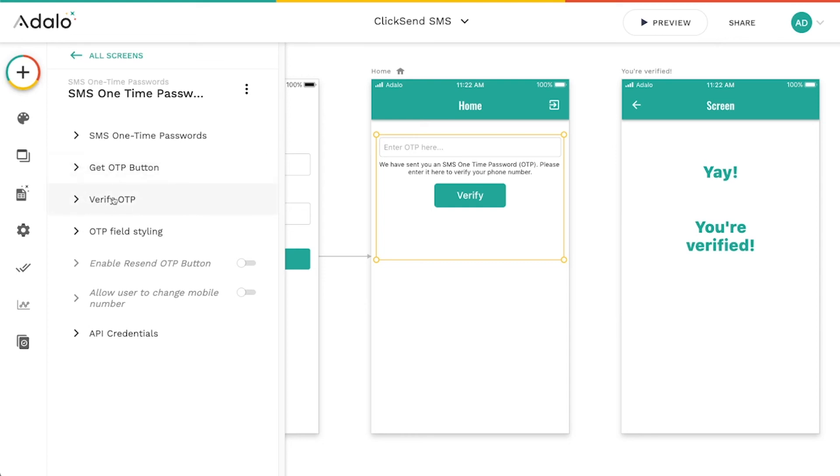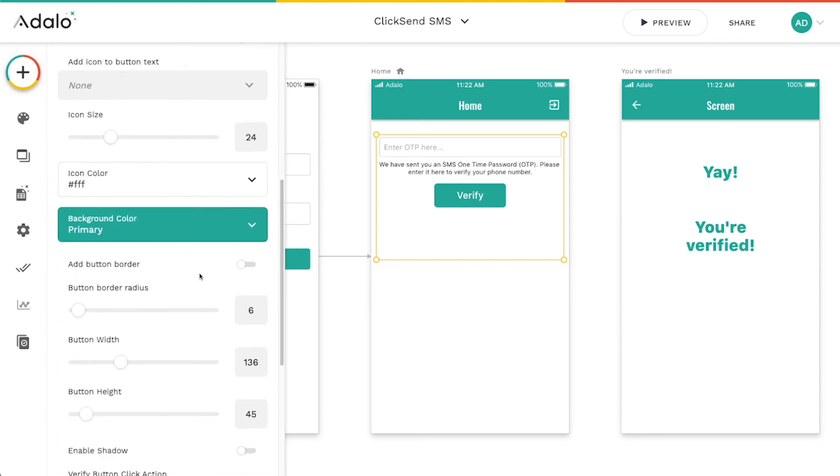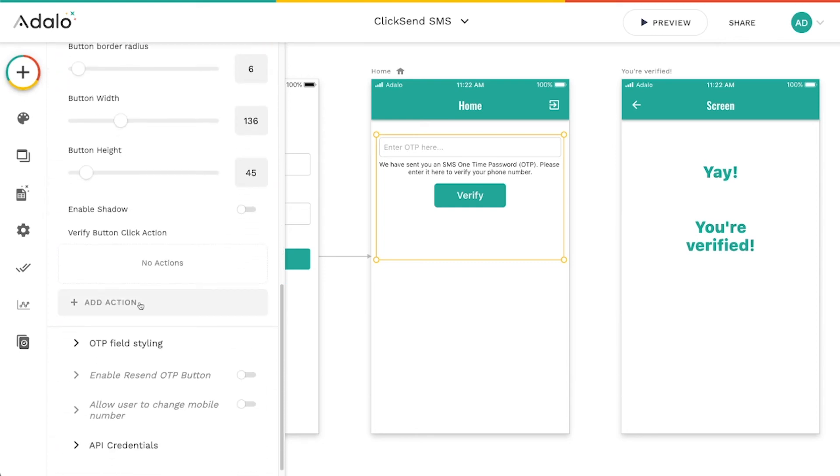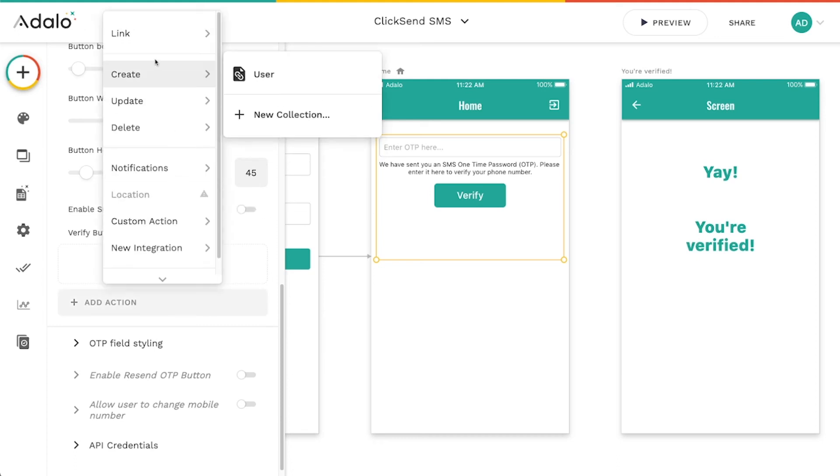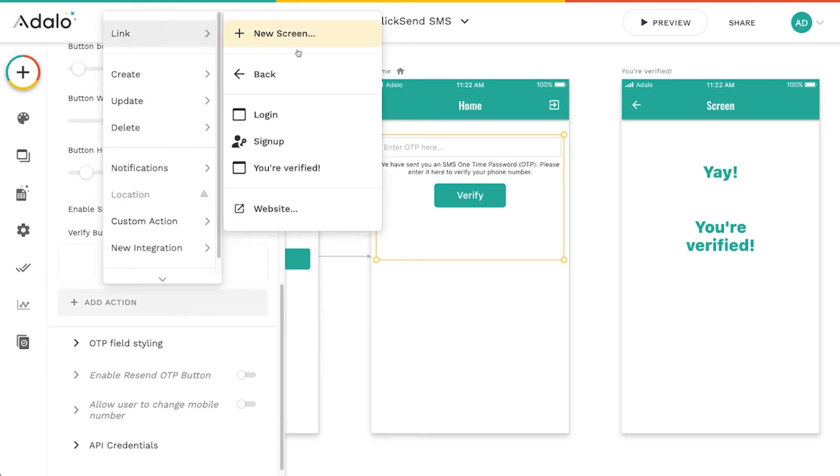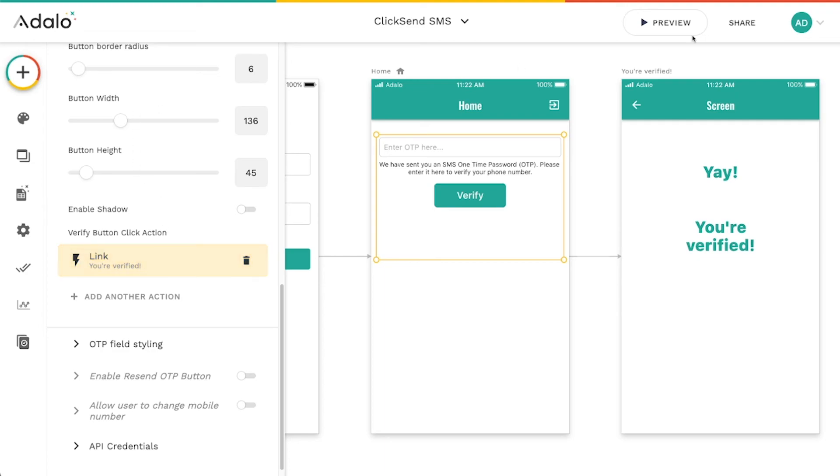So to make this work, I'm going to go to this verify OTP and we're just going to add an action so that if it's successful, then I want it to send us to this Your Verified screen. So we'll link to Your Verified and let's go ahead and give this a shot.